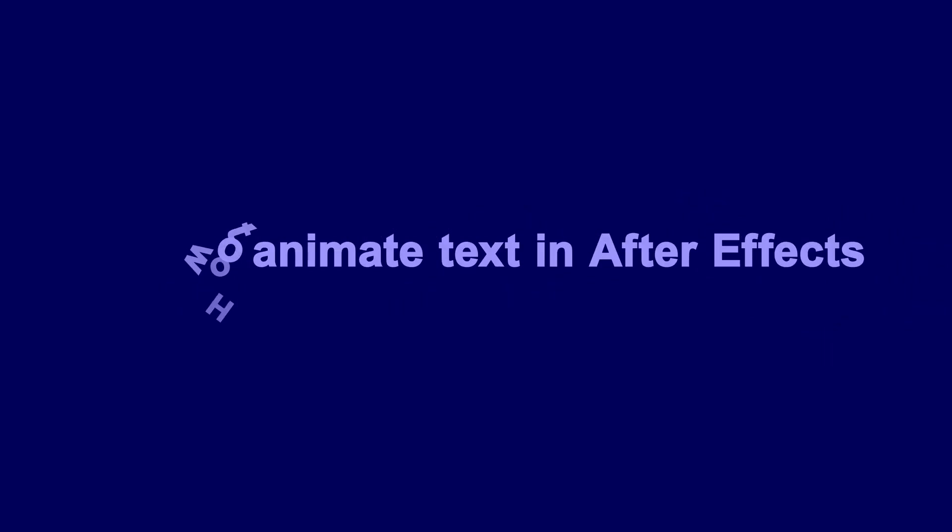Hello, this video will show how to animate text in After Effects.